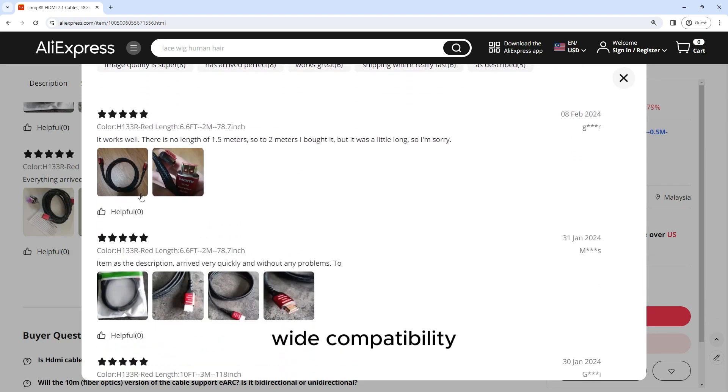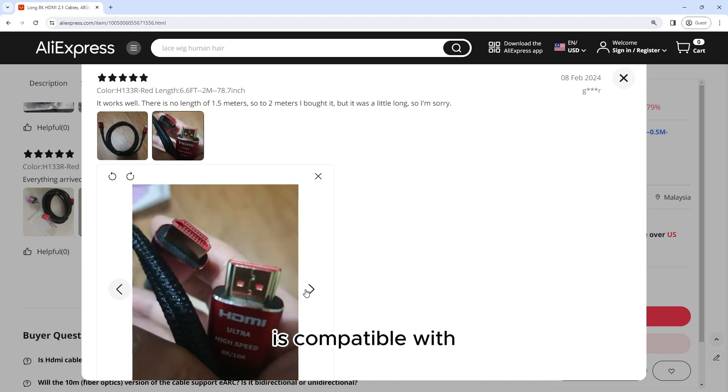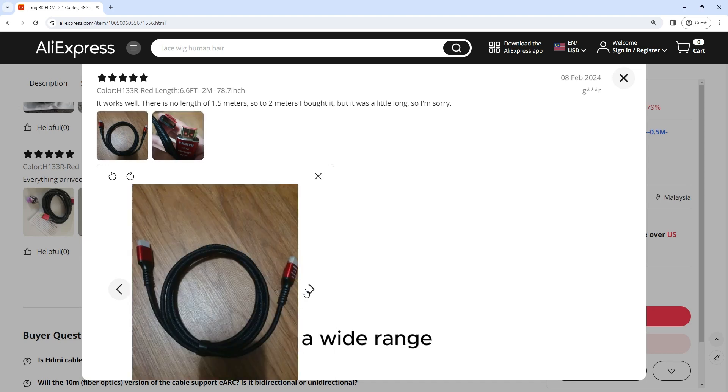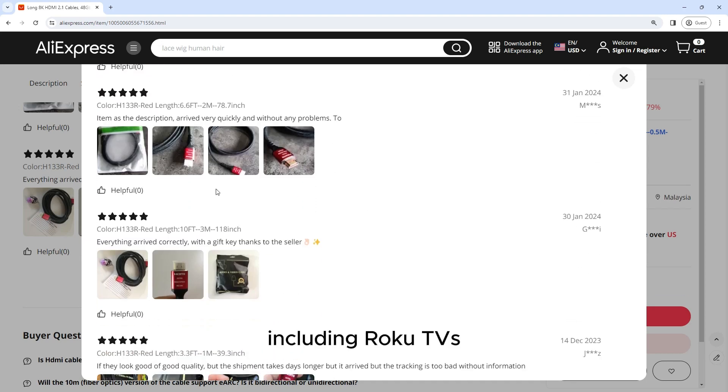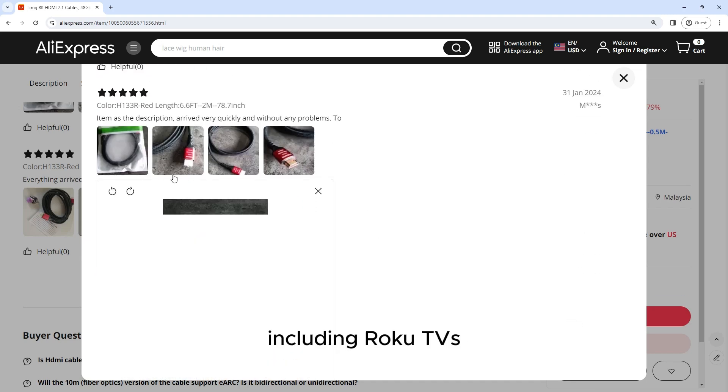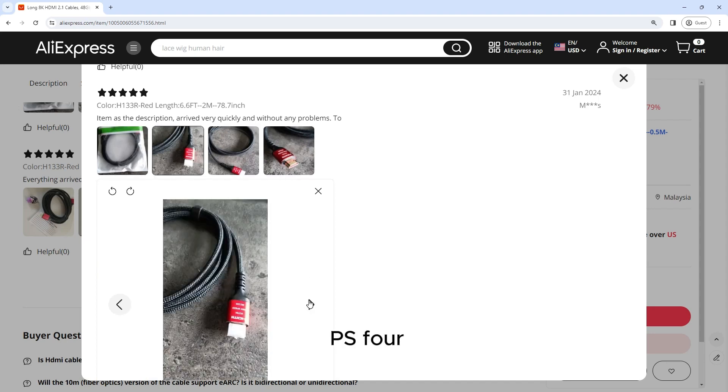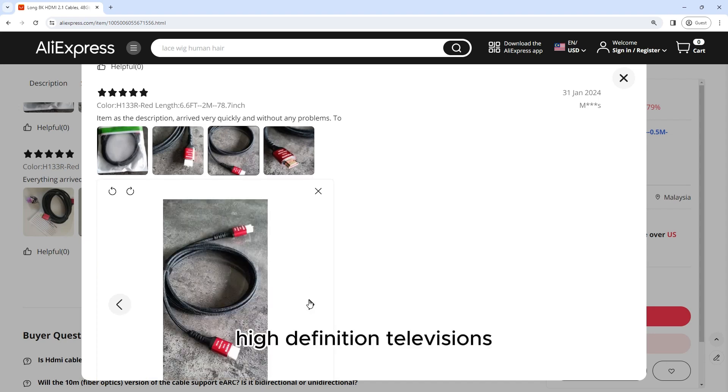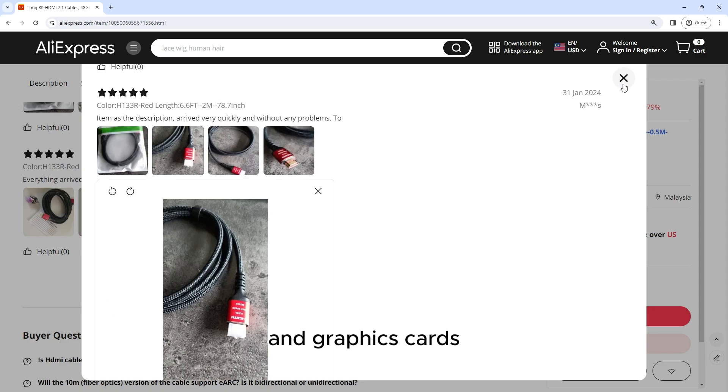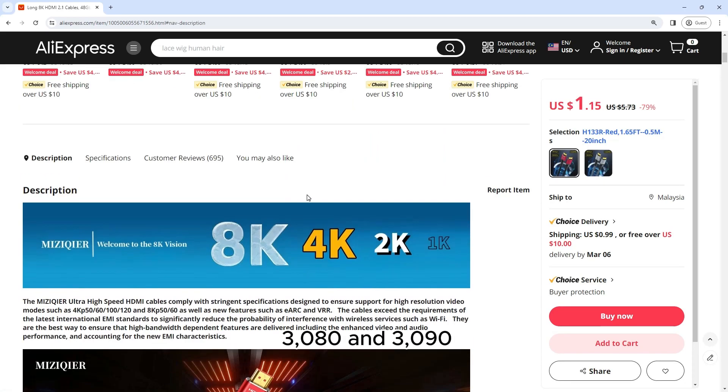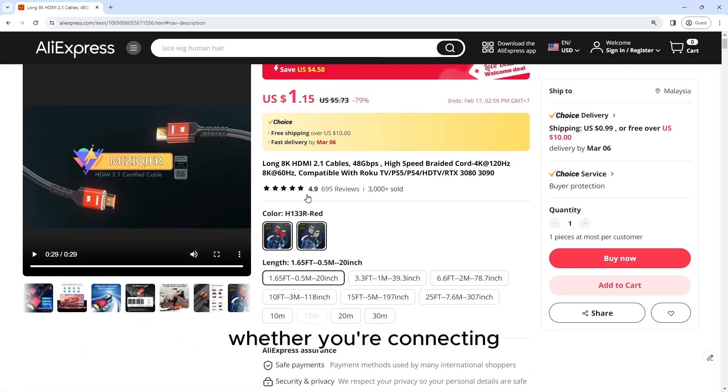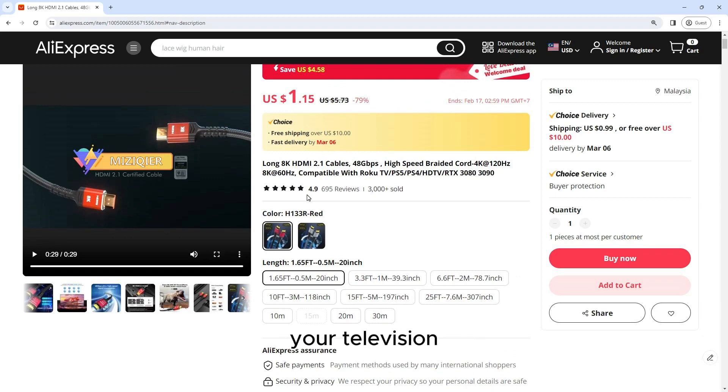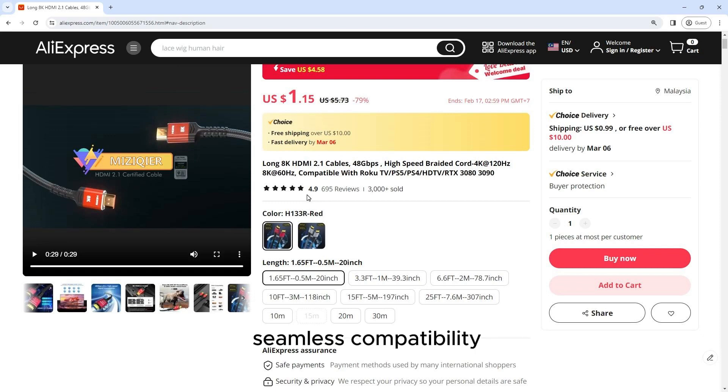Wide Compatibility: The Long 8K HDMI 2.1 cable is compatible with a wide range of devices, including Roku TVs, gaming consoles such as the PS5 and PS4, high-definition televisions, and graphics cards like the RTX 3080 and 3090. Whether you're connecting your gaming console to your television, streaming device to your projector, or graphics card to your monitor, this cable ensures seamless compatibility and reliable performance.